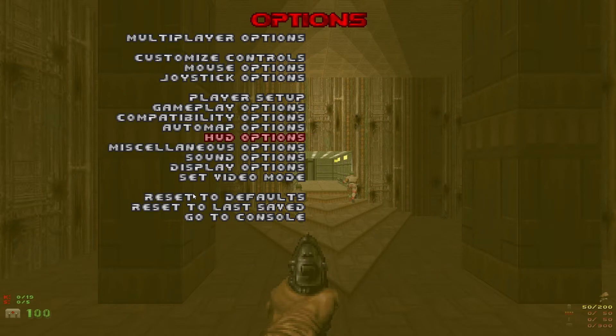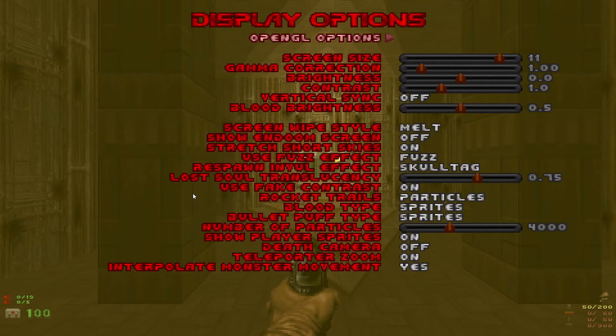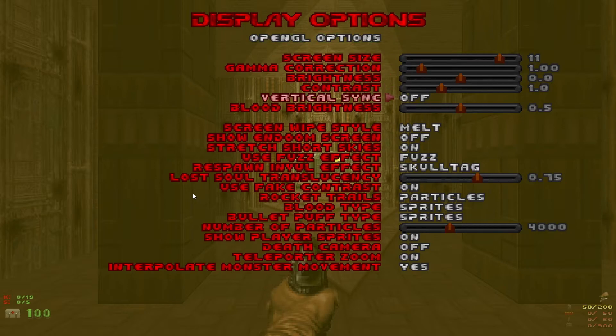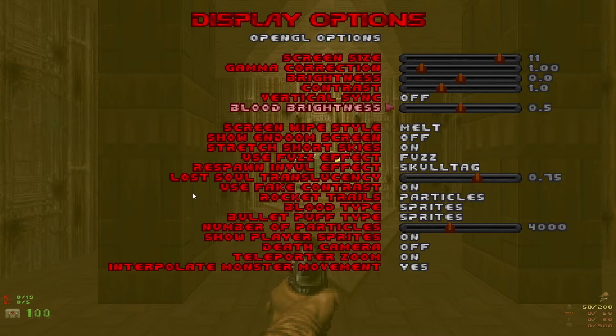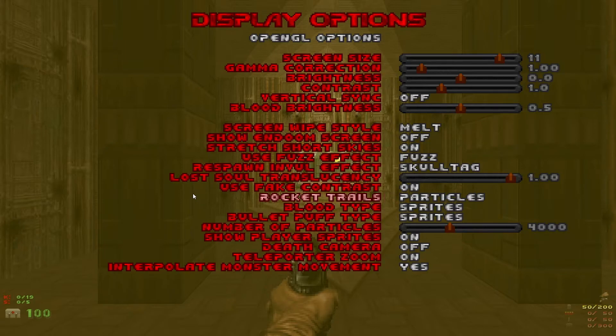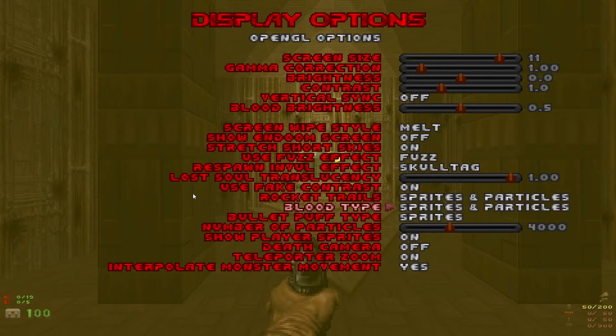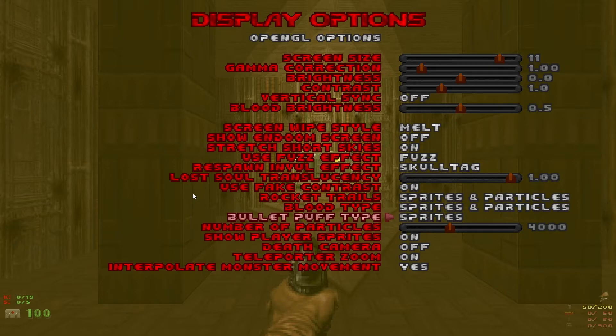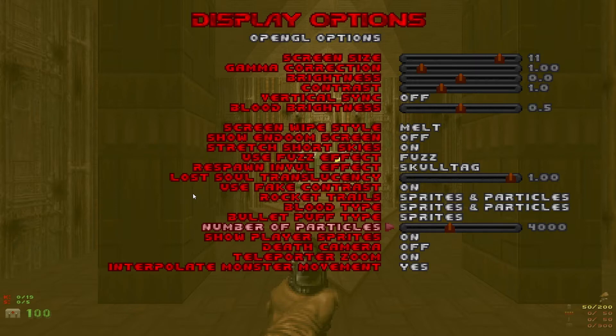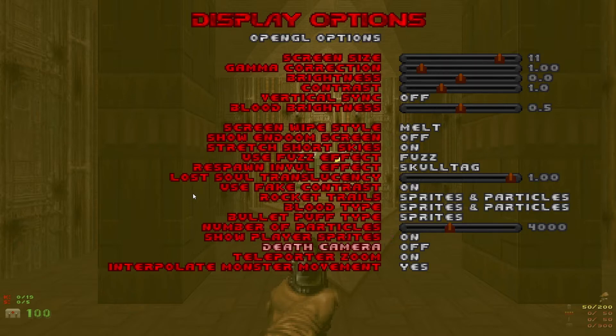Back into the options menu down to display options now. Vertical sync you want to leave off unless you experience screen tearing. If you do turn that on should fix it. Down to lost soul translucency turn that up to 1.0. Rocket trails you want sprites and particles, same with blood type and bullet puff type you have to leave on sprites. Number of particles you can leave default at 4000. If you notice FPS issues in firefights or if there's lots of blood and stuff on the walls try turning that down, should fix any issues you might have there.